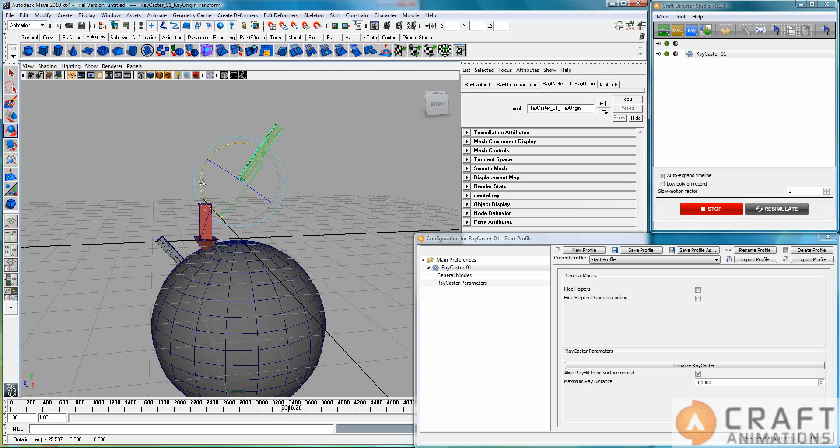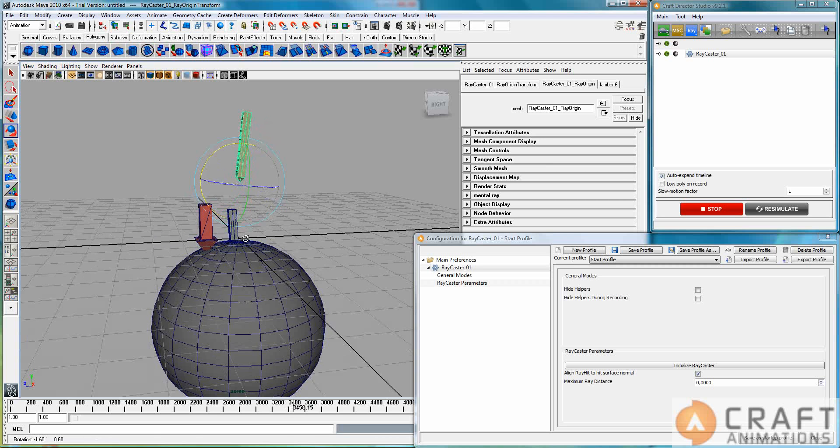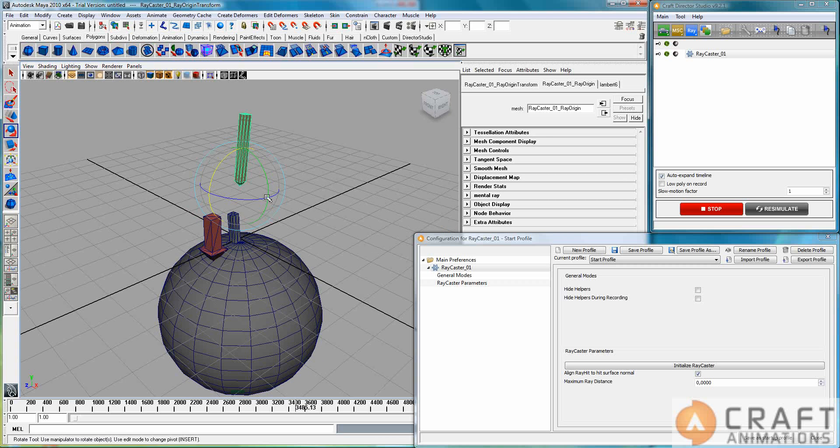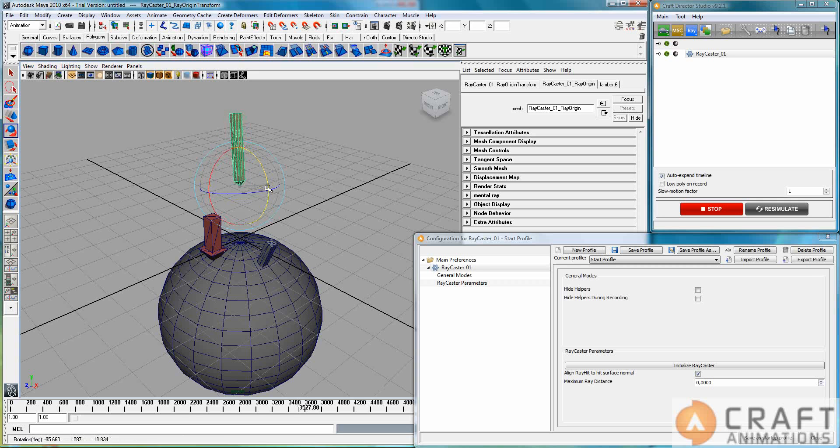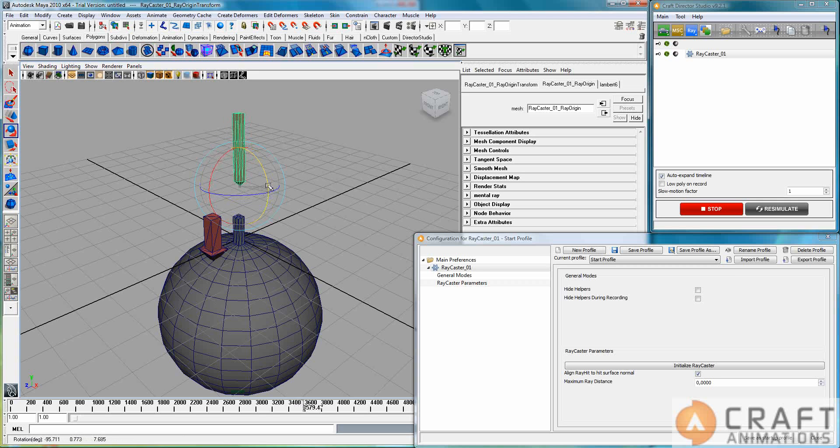It follows the sphere surface until it reaches the end where it doesn't hit it anymore. Then it will just swim into infinity there, but otherwise it just follows this sphere surface here.